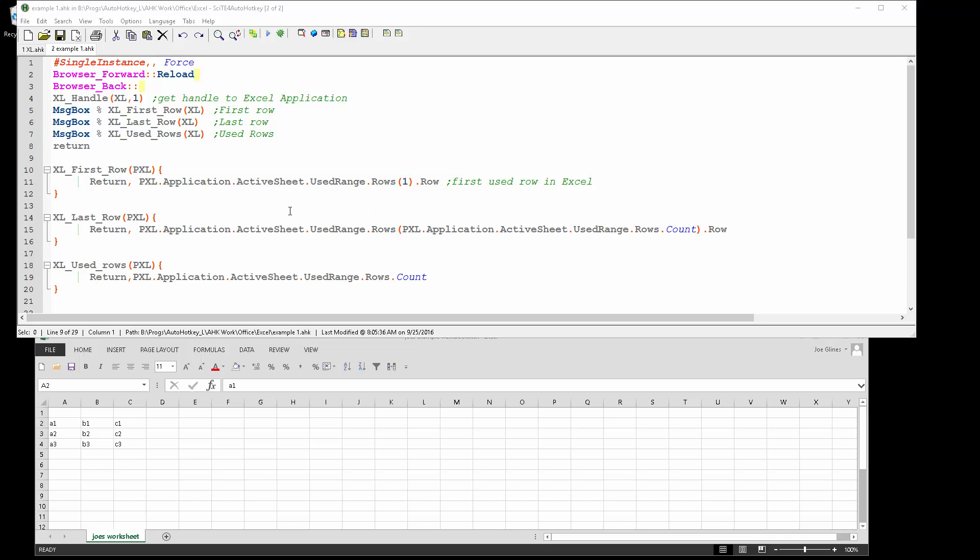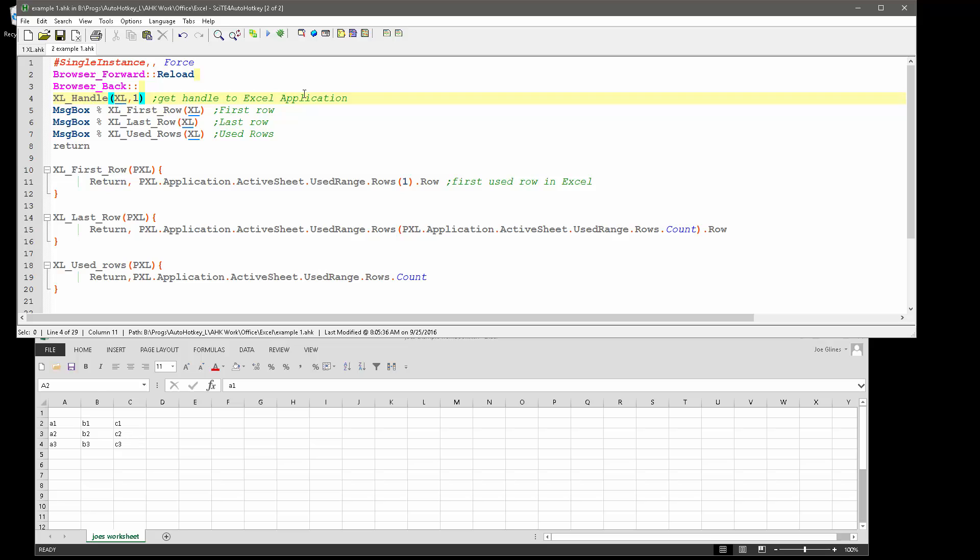What I'm doing here is we're going to get the first row, the last row, and then the used rows in Excel. So first off, you've seen the other video where I talk about getting a pointer to the Excel application.